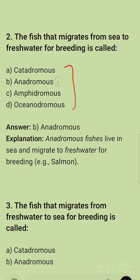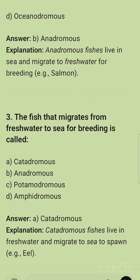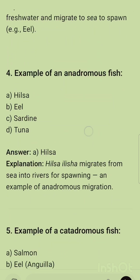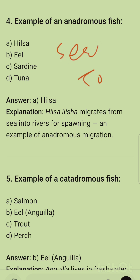Question 2: The fish that migrates from sea to freshwater for breeding is called? The correct option is B — anadromous. A memory trick: 'A' for anadromous, 'C' for ocean — anadromous fish come from the ocean to freshwater. Question 3: The fish that migrates from freshwater to sea for breeding is called catadromous. Question 4: An example of an anadromous fish is hilsa, which migrates from sea to freshwater.